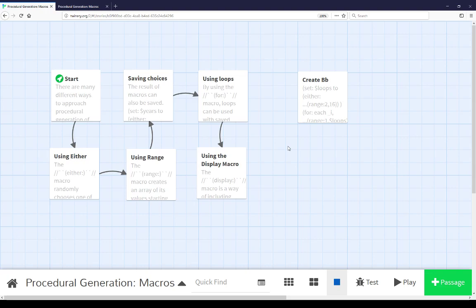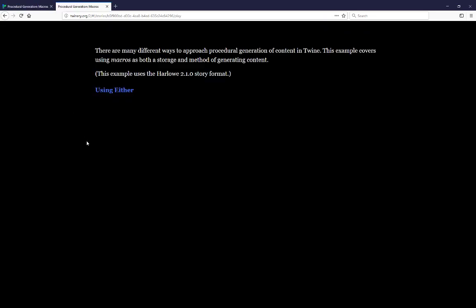Procedural generation in Twine. This video covers macros. There are many different ways to approach procedural generation of content in Twine. This example covers using macros as both a storage and method of generating content. I want to note at the top here that this example uses the Harlowe 2.1 story format.